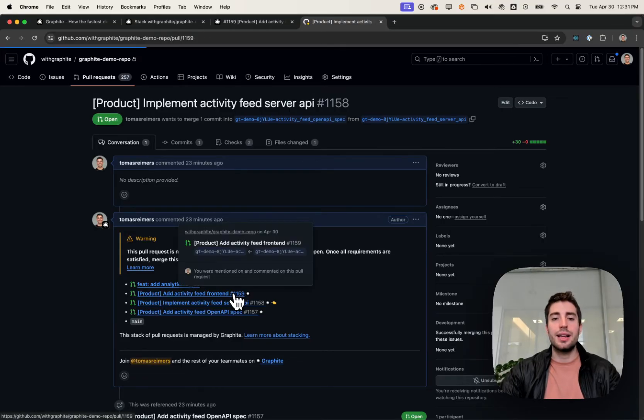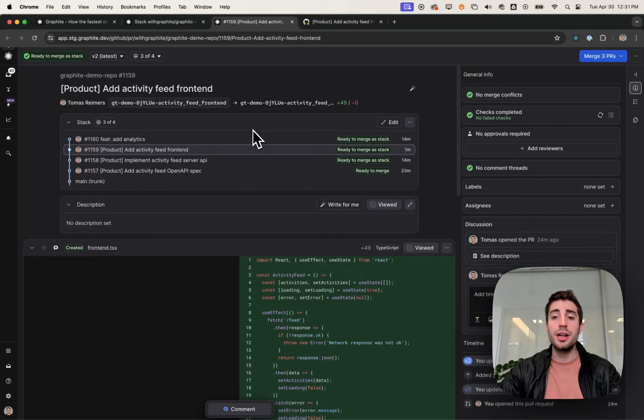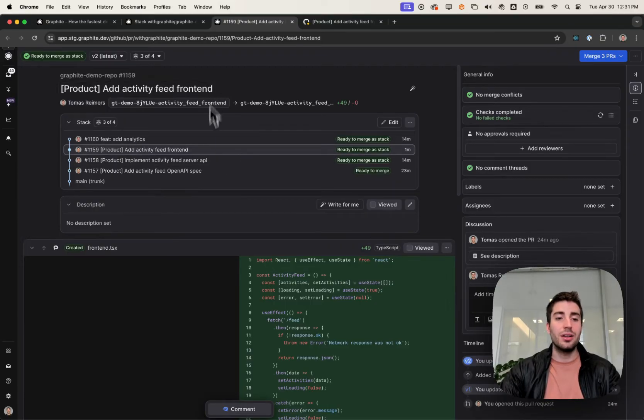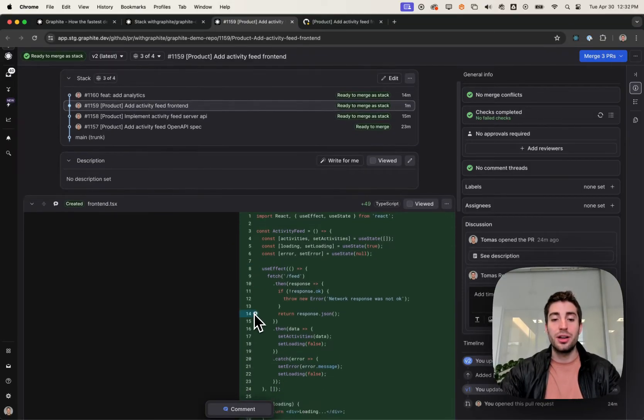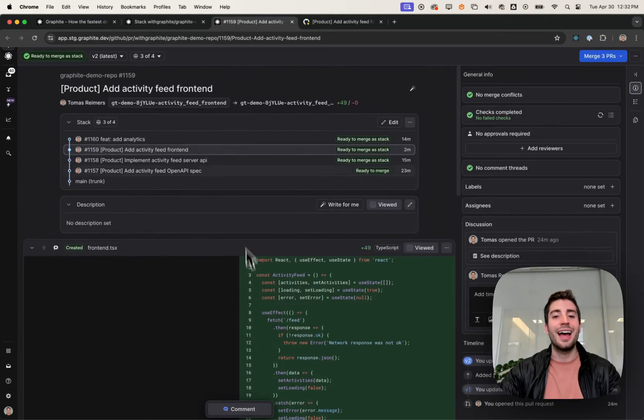Let's take a look at what this looks like in Graphite, though. In Graphite, you're going to see all the same information that you do in GitHub, and then a little more. You'll see the title, the description, the code. You can click on the code to leave a comment, and you'll see the stack.